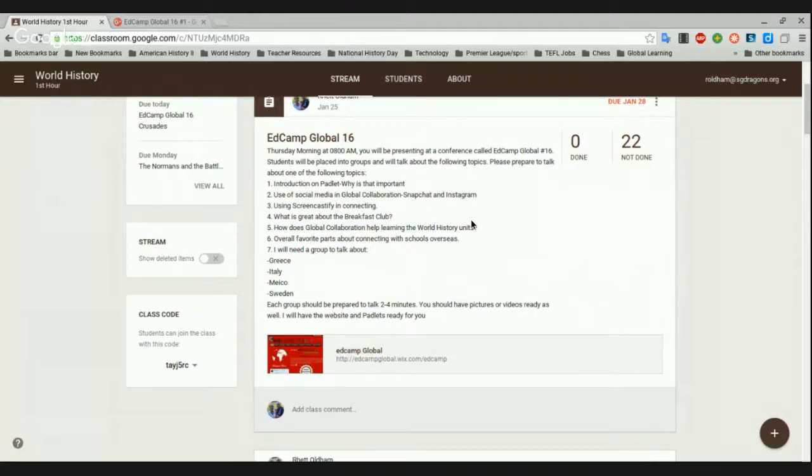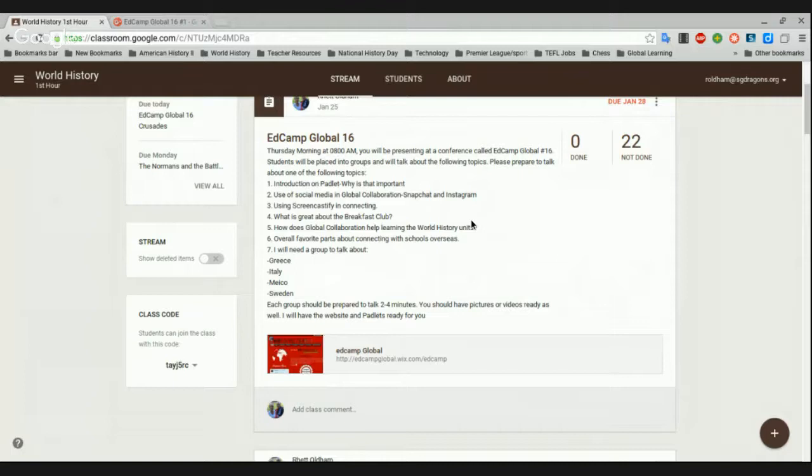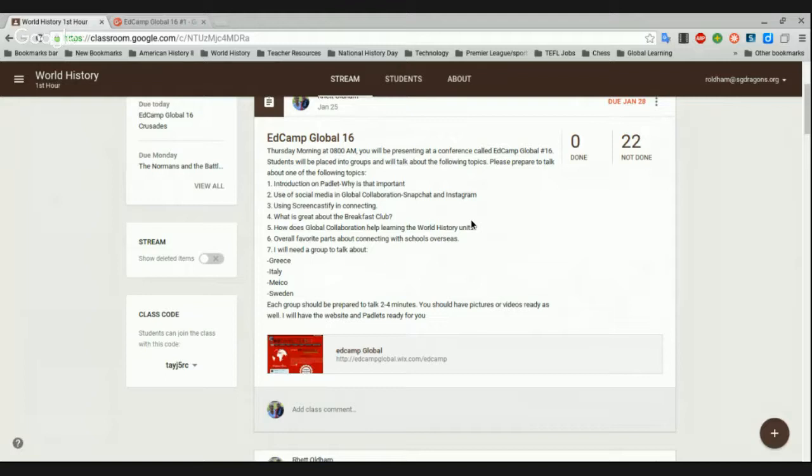And then Instagram is where you can keep in contact with your friends and you can post pictures and you have your own account. You can see what other people post. And then you have your own page and it shows you what all you've posted. And then it shows you who all liked or follows you. Okay. So with our global collaborations, how many kids from Greece or Italy or Mexico or Sweden that you guys have been in contact with?